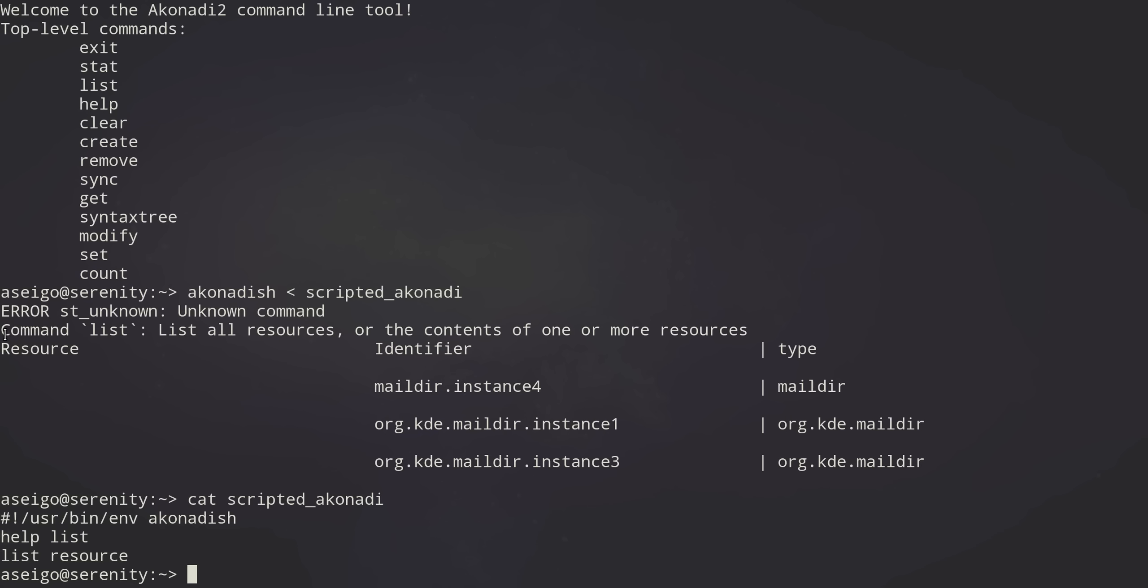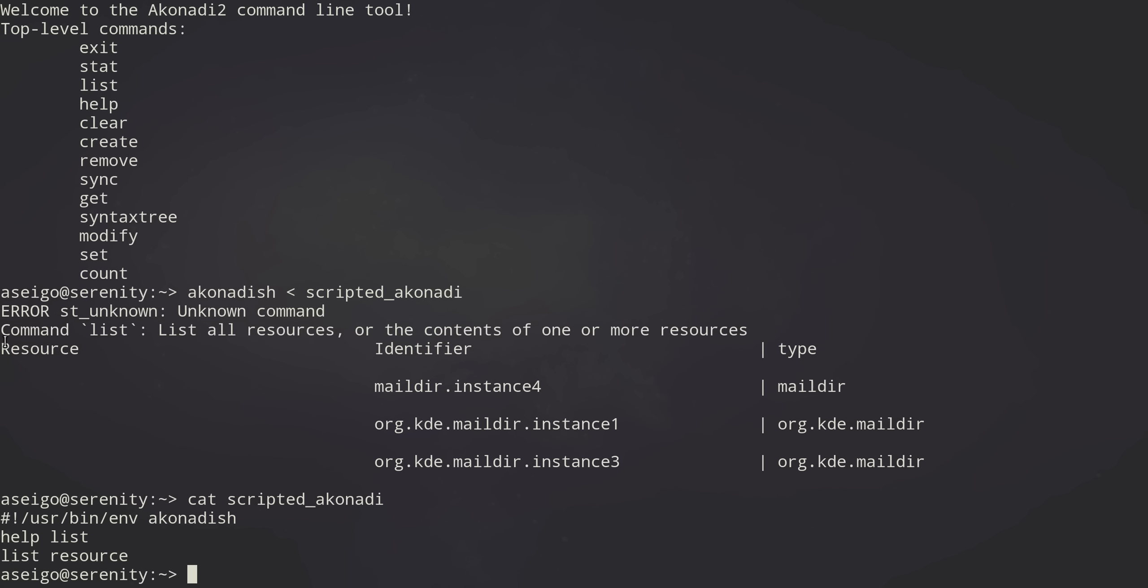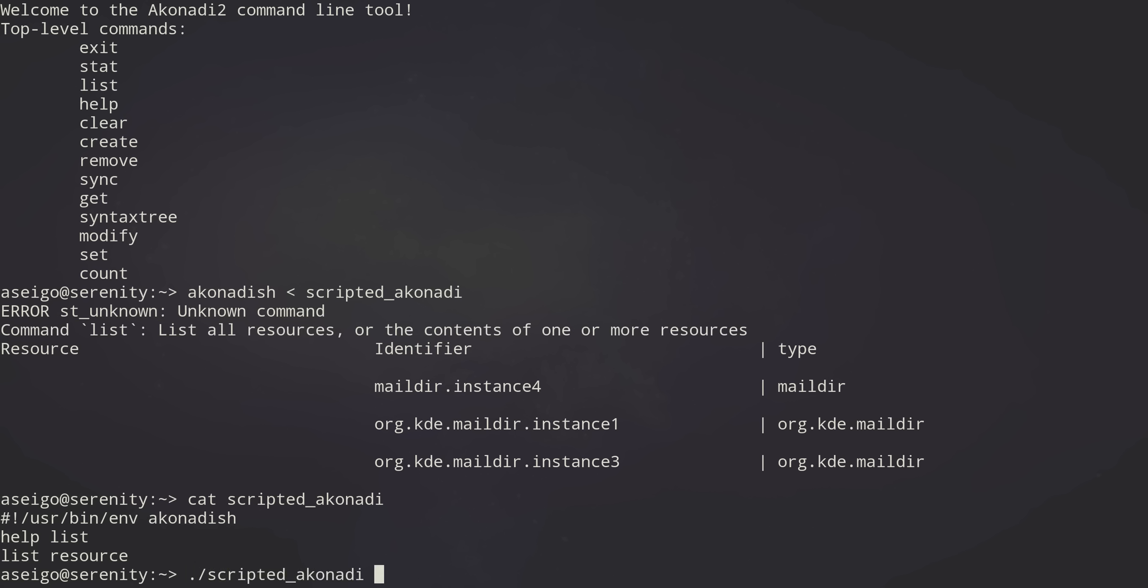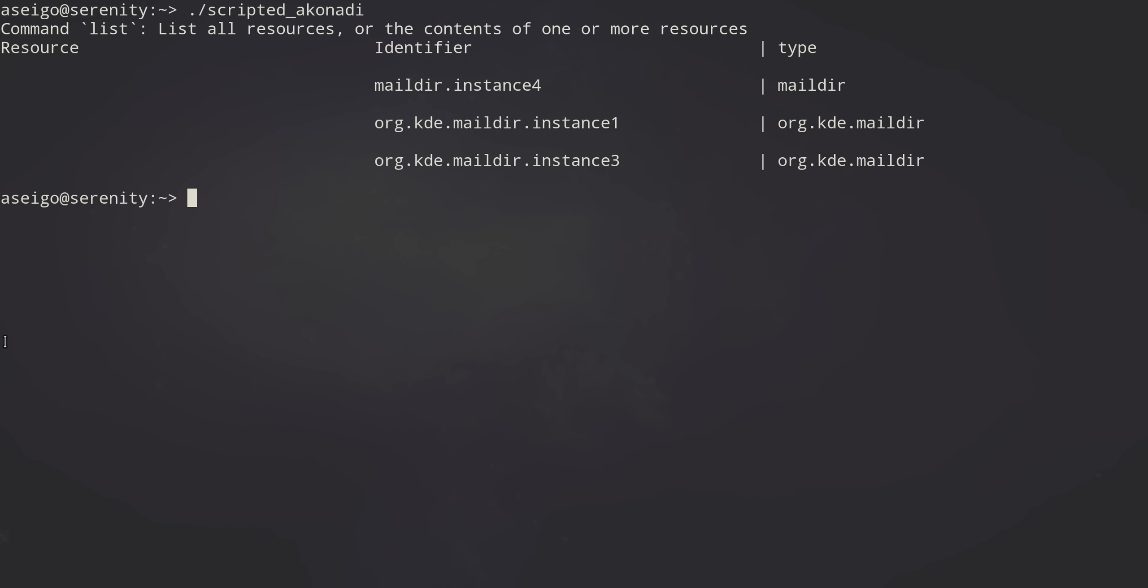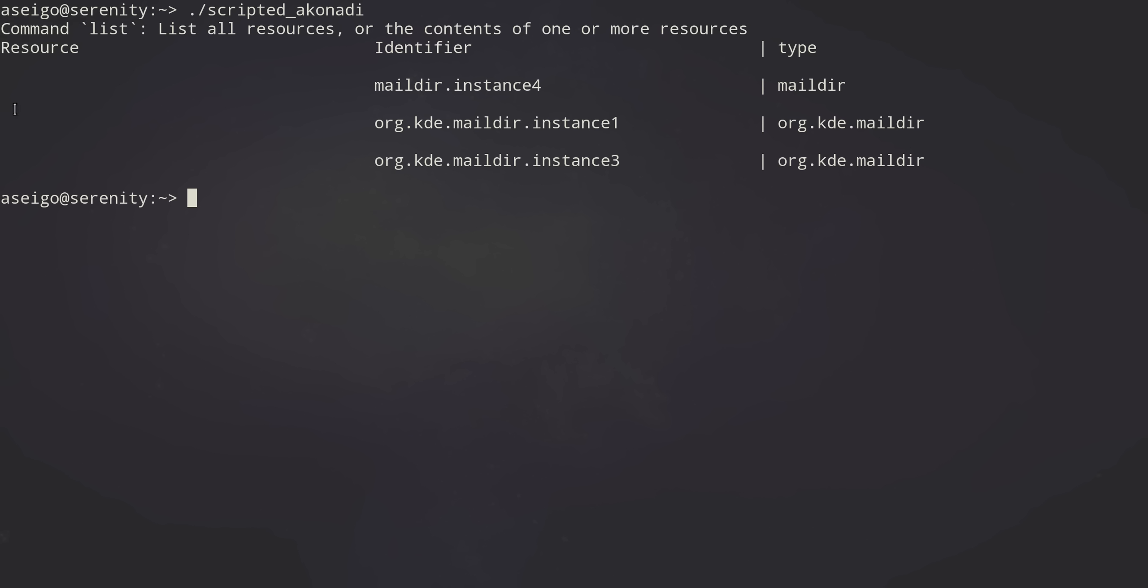And as you can see, it actually gave us the help for that. But I can go one step further and I can actually just call it as a script and it runs as you would expect, running the two commands, help list, telling us what list does, and then giving us a list of the resources.